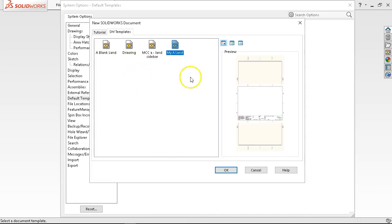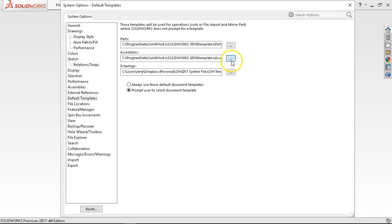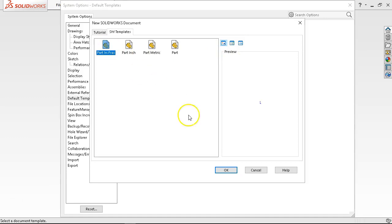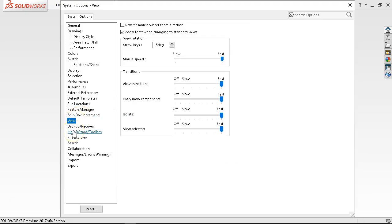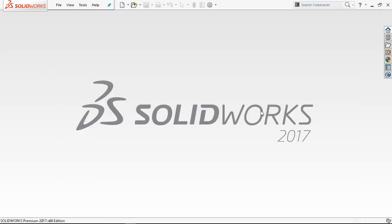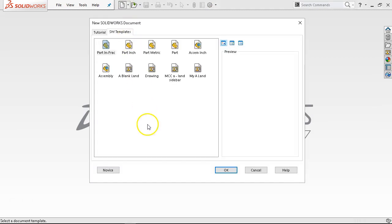For my defaults I'll go with landscape for the drawing, assembly inch, and part inch fractional, and I'll still have it prompt me. Until I have a good feel for it, I'll leave it prompting. The other option: if you're used to the Autodesk style of zooming, you'll want to reverse the mouse wheel direction.